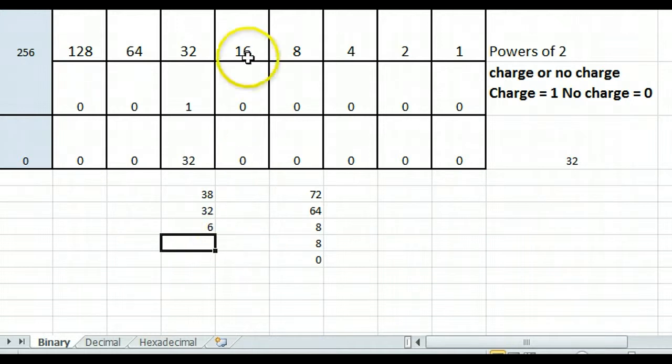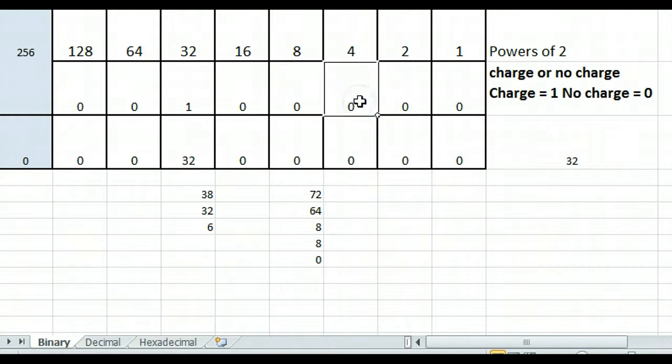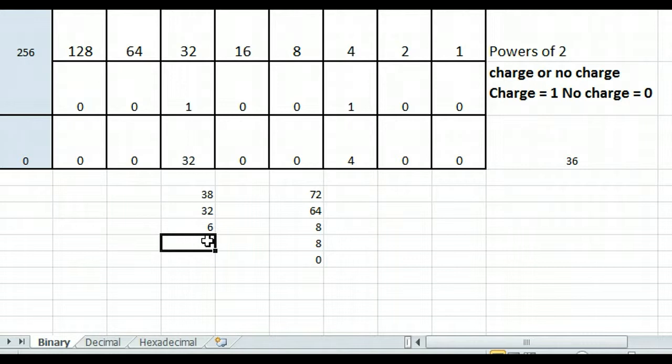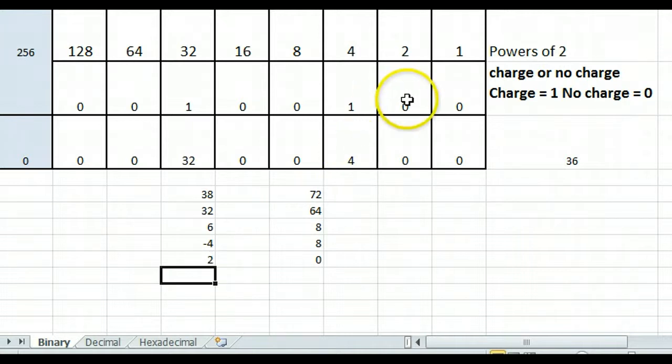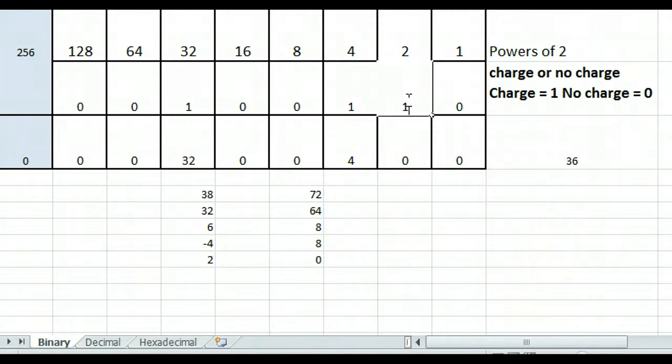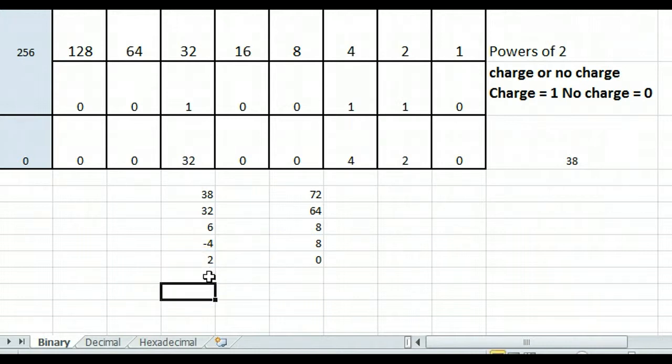I cannot subtract 16 from 6, I cannot subtract 8 from 6, but I can subtract 4 from 6. So I'll put a 1 in the 4th column and subtract 4, and that's going to give me number 2. And I can subtract a 2 from a 2, so I'm going to put a 1 in this column and subtract 2, and that's going to leave me with 0.